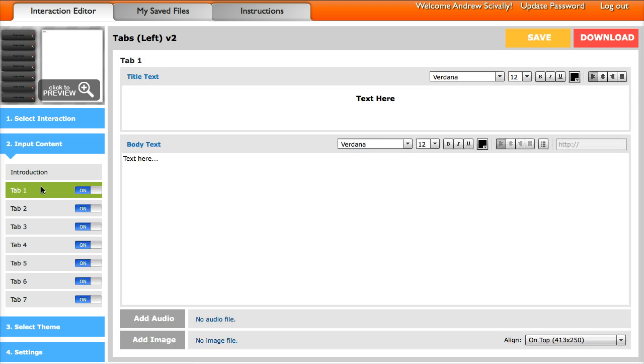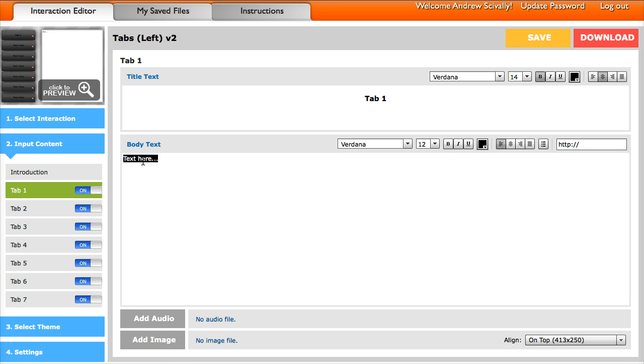Then come down here on your tabs. This is where the text on the tab would go. You know, so you can call this tab number one. Then down here, this is the text that will appear when they click on the tab. And again, you can add images and audio to each one of those tabs as well.